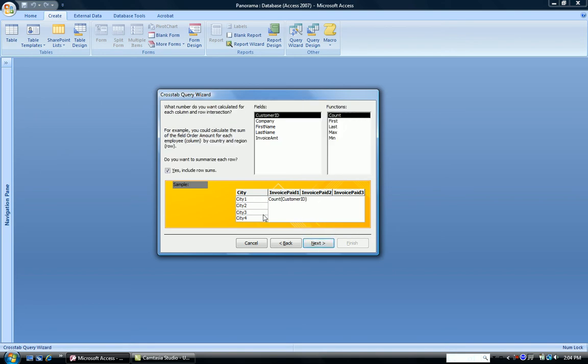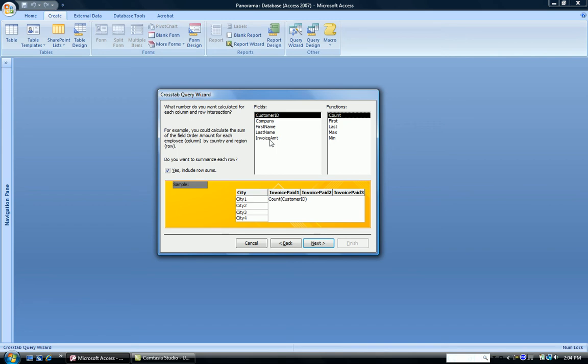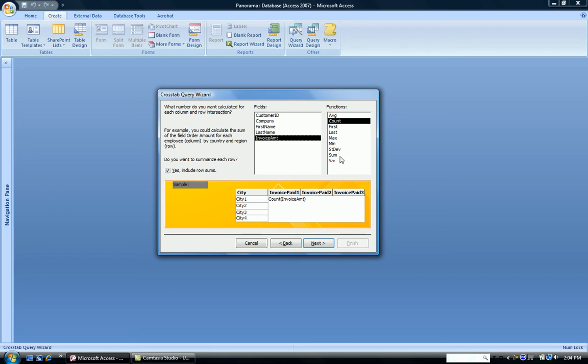Finally, what do we want to summarize on? And this has to be a numeric field. If we're going to do a calculation, for example, we want to calculate the total amount by city or something like that, it has to be a numeric field. So I'm going to click Invoice Amount and up come the numeric functions. Do I want to average the invoice amount by city? Do I want to count them? Do I want the max, the min? Do I want to sum them? What do I want? So I'm going to choose Sum.